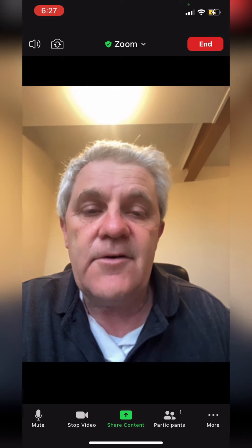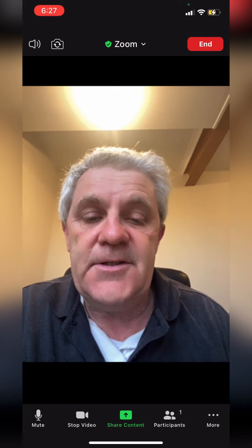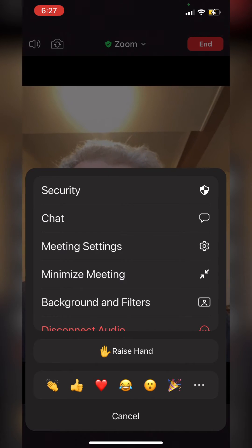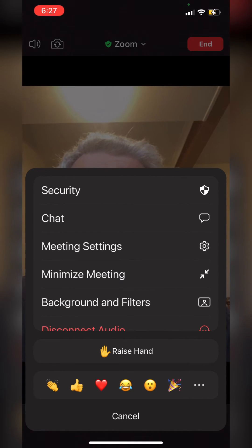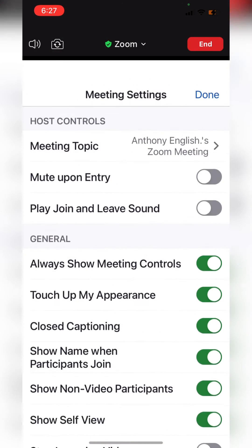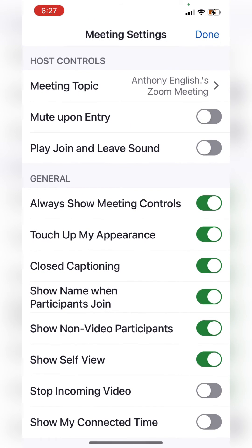On the more option, you get to see meeting settings. There's the chat there, and you can go into meeting settings using that settings wheel, which allows you to do things like touch up your appearance.